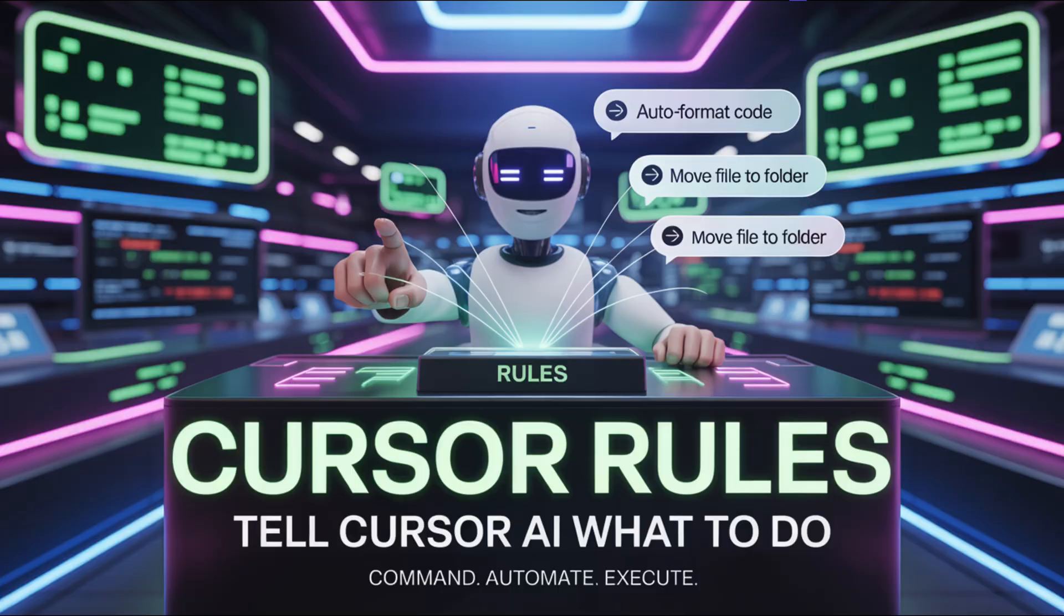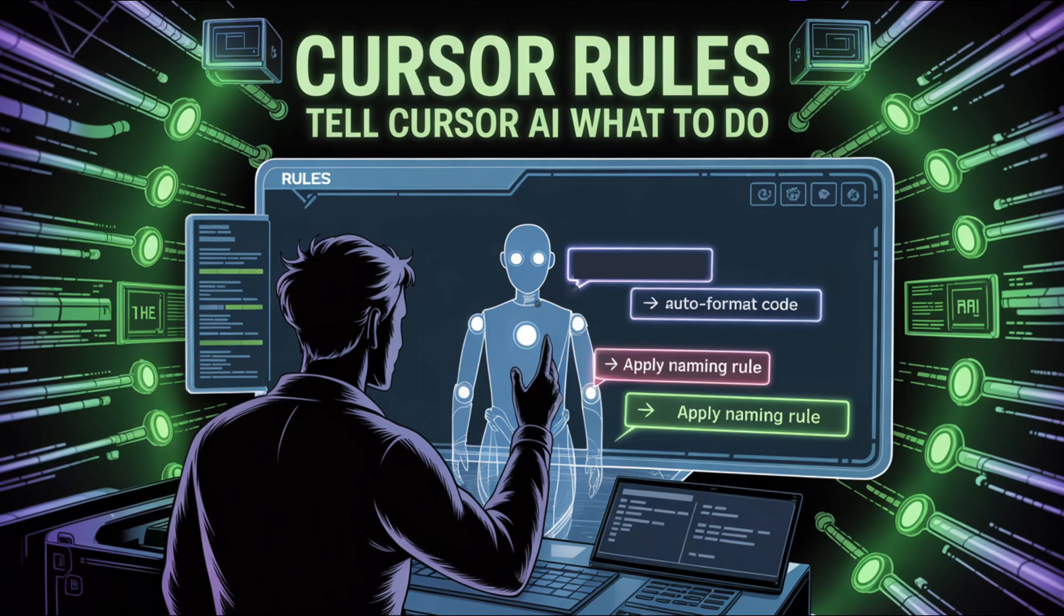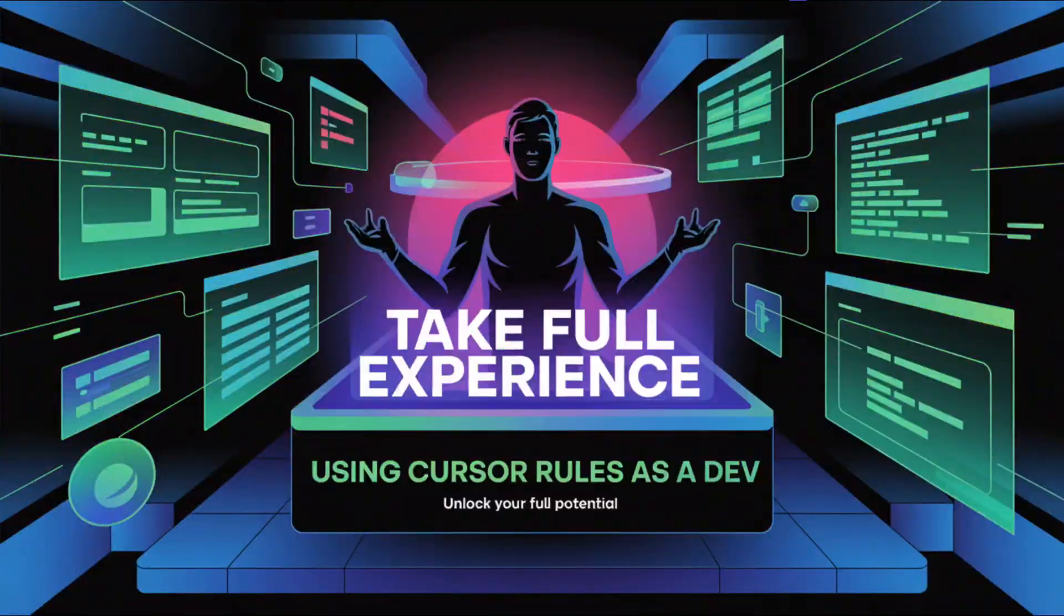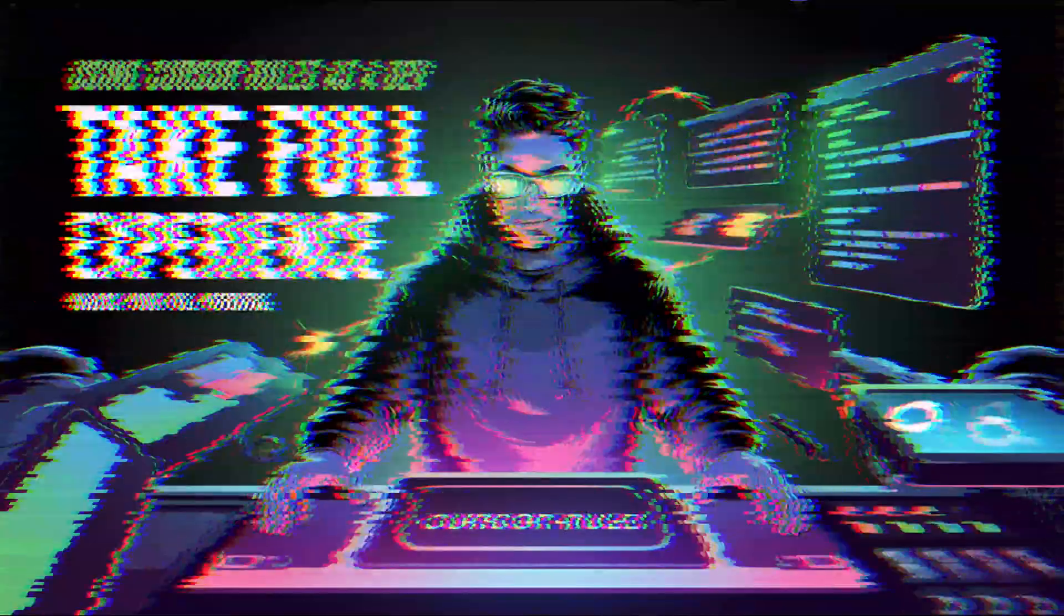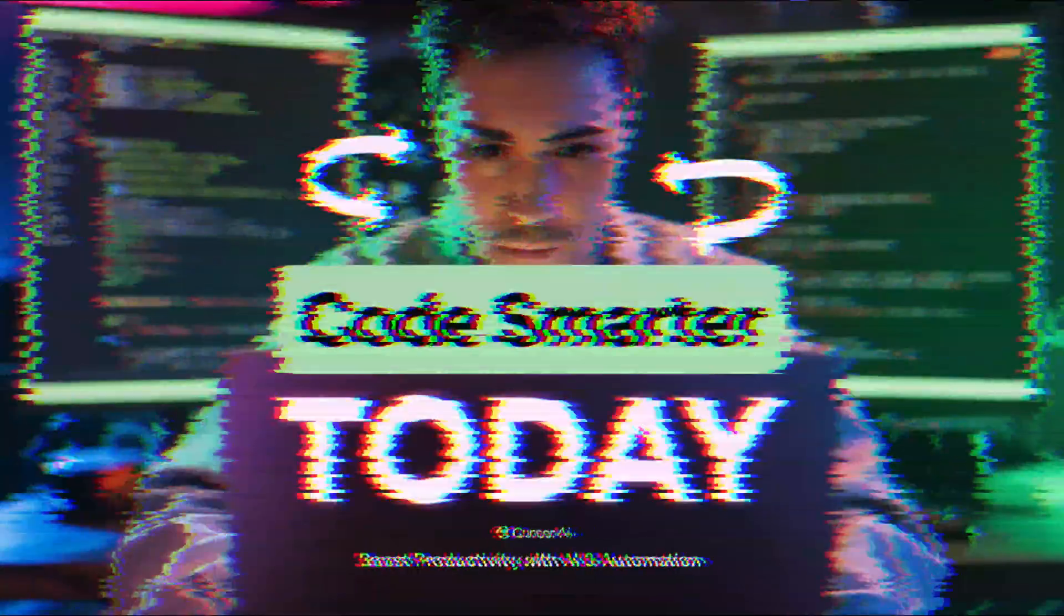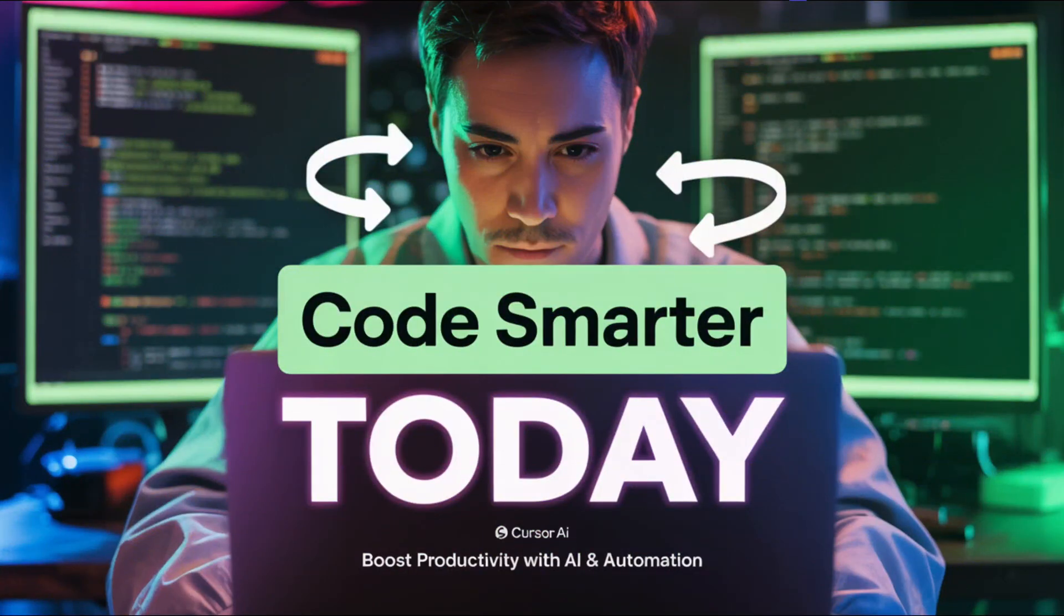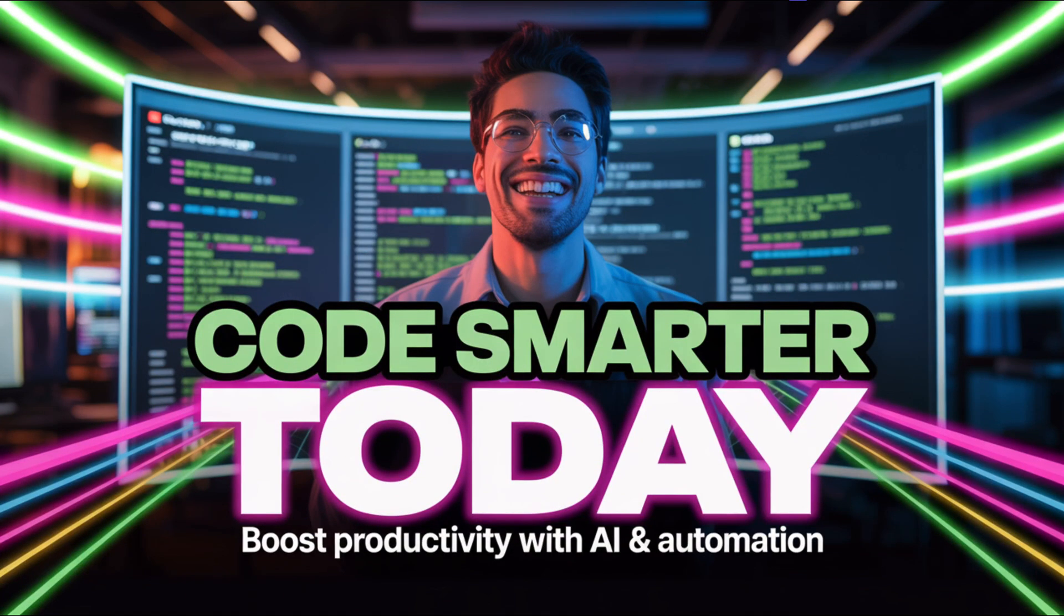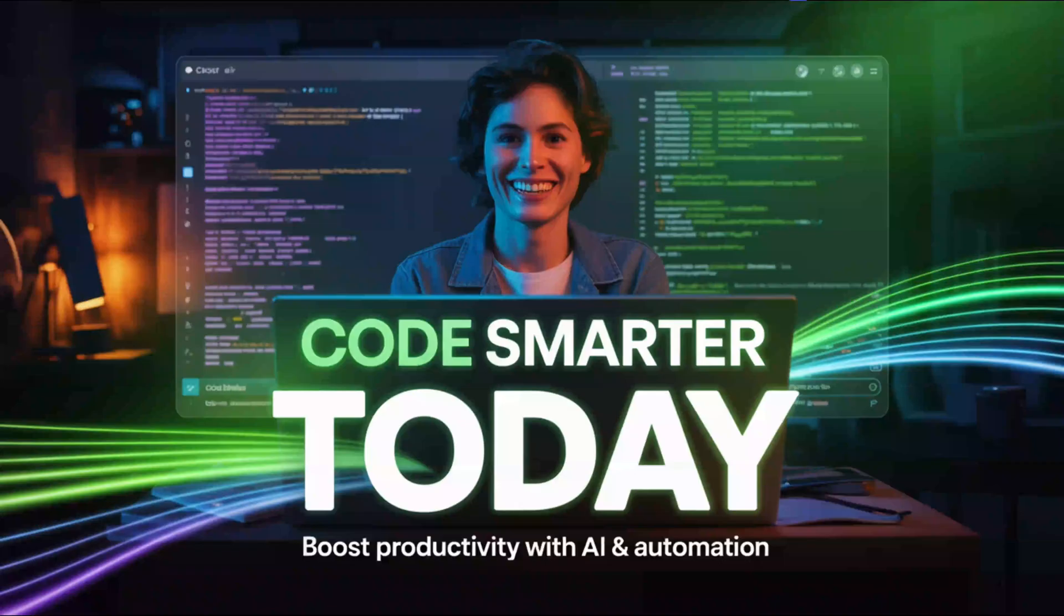You define the standards once and Cursor works like it's been part of your team since day one. In this video, I will show you how to take full control of your dev experience by writing simple but powerful rules that train Cursor to code the way you work. If you're ready to stop repeating yourself and start coding smarter, faster, and cleaner, let's dive in.